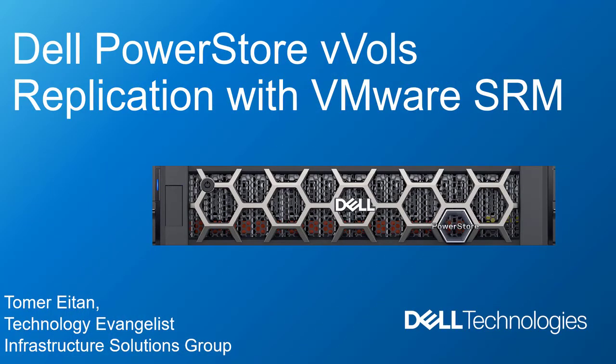Hi, I'm Tomar Itan from Dell Technologies. In this demonstration video, I'm going to give you a quick overview of the new PowerStore VVOL Replication feature and perform a failover to a remote site using VMware Site Recovery Manager.